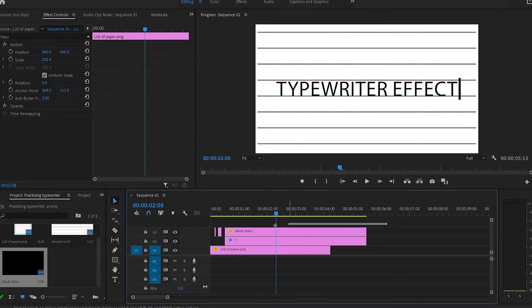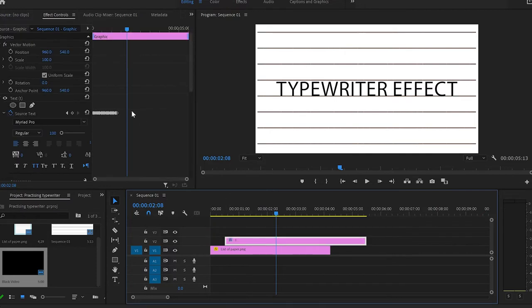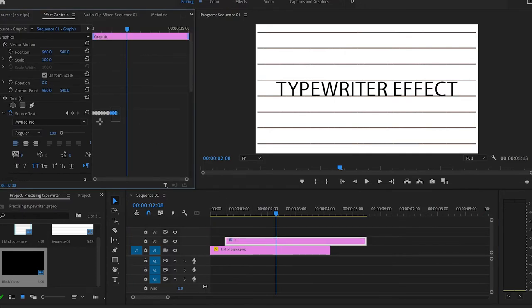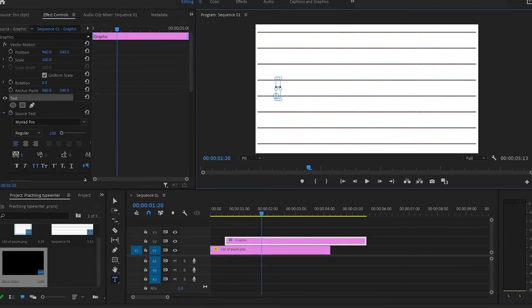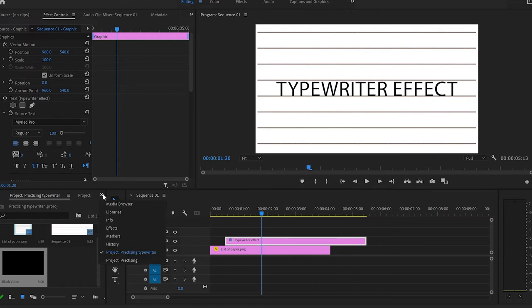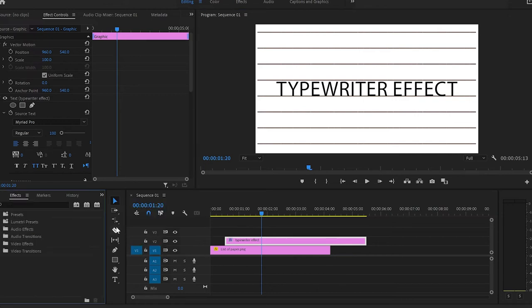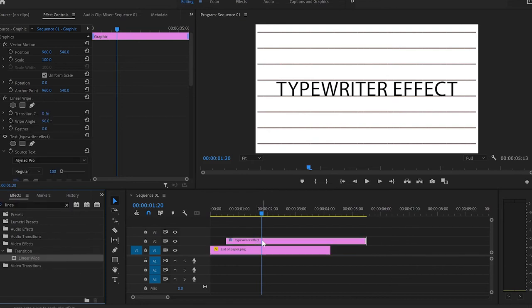That was the first way to create a typewriter effect. The second way is much easier. I'm going to delete the black video and select the text, deleting all the keyframes since we won't need them in the second method. Then I'll select the text and type in the same text. I'll go down to the project panel, select effects, type in 'linear wipe', grab it and apply it to the text layer.